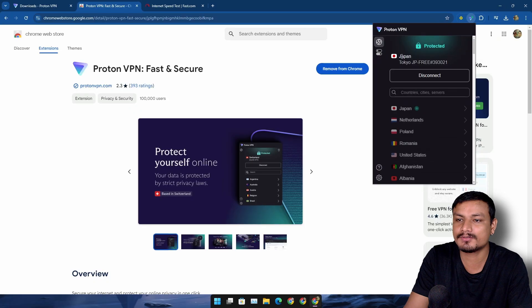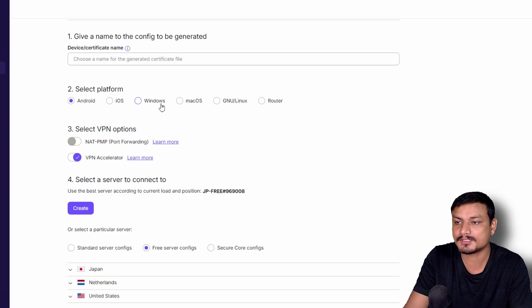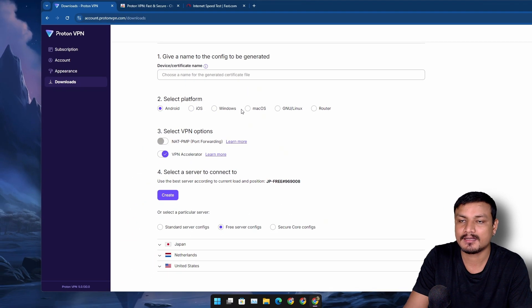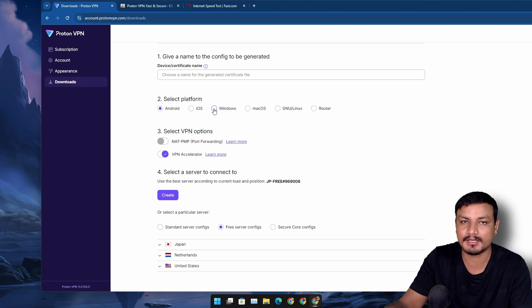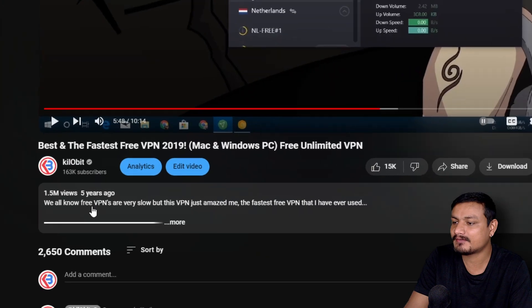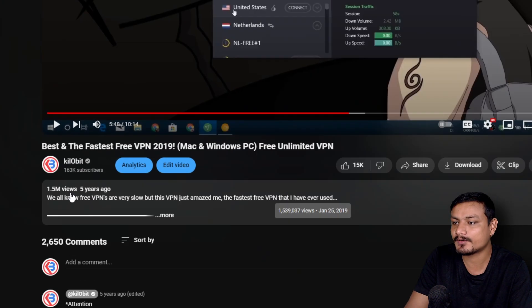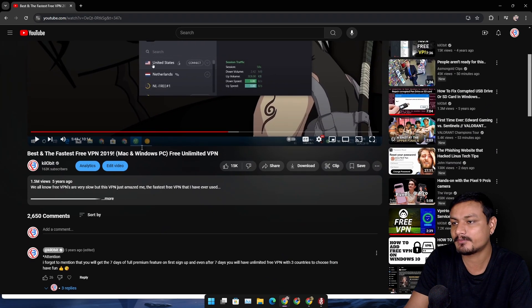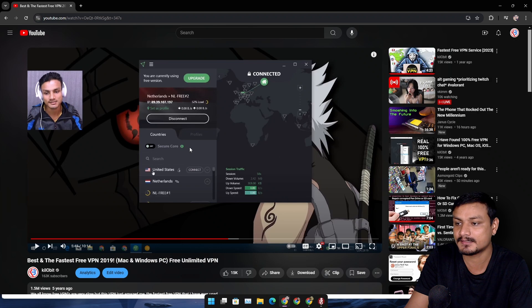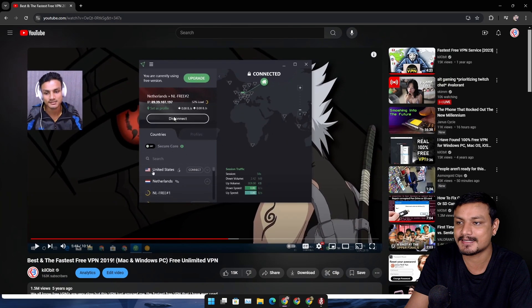If you use the Proton VPN client app for one of these platforms, you can actually choose different servers. Even in the free plan, you have three options: Japan, US, and Netherlands. Almost five to six years ago I did a video on Proton VPN, and even after these many years, Proton VPN still stays the same. They have the unlimited free plan and it's quite good.